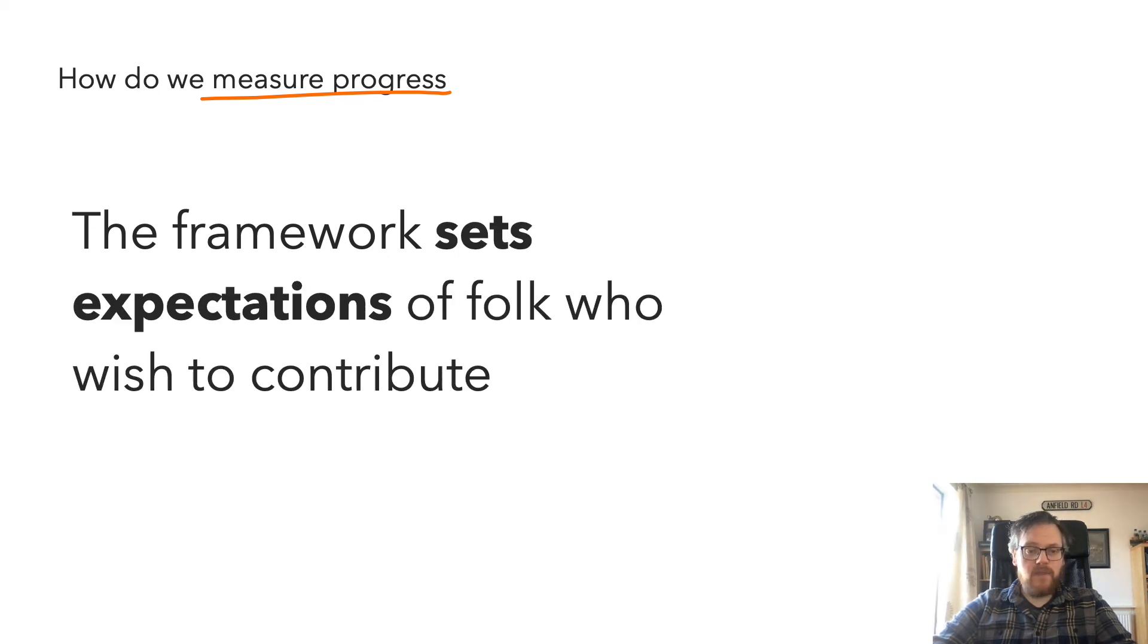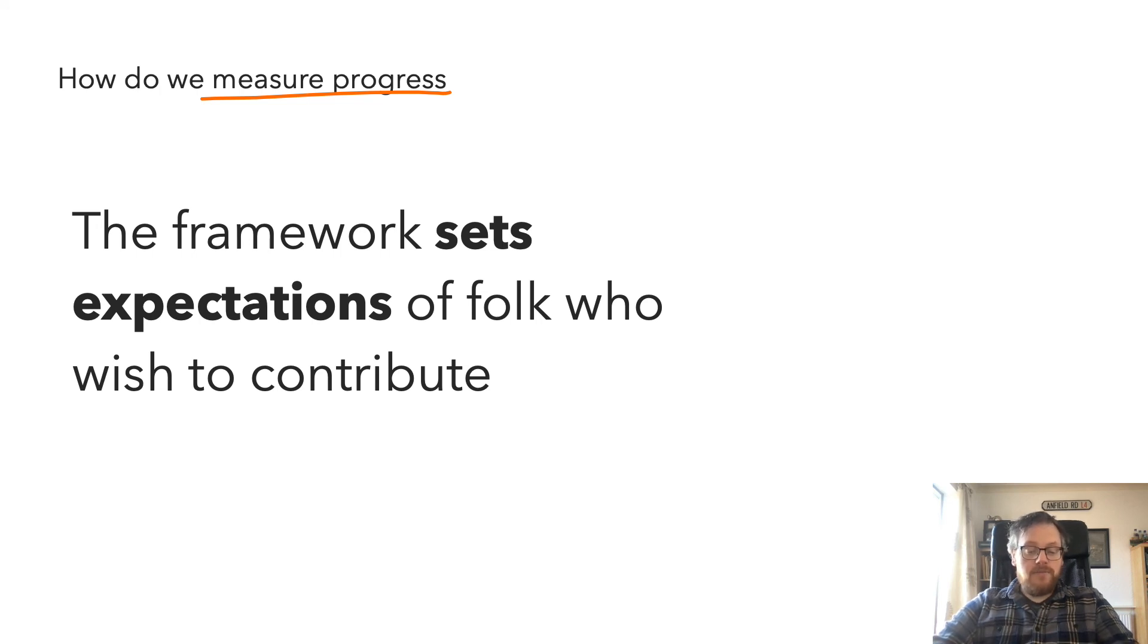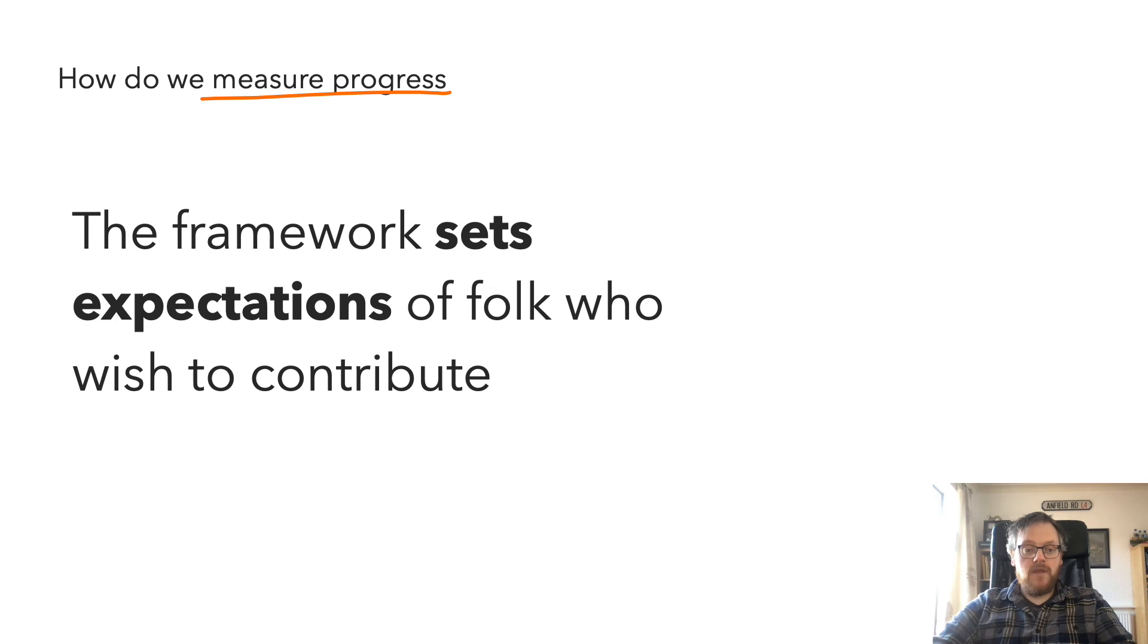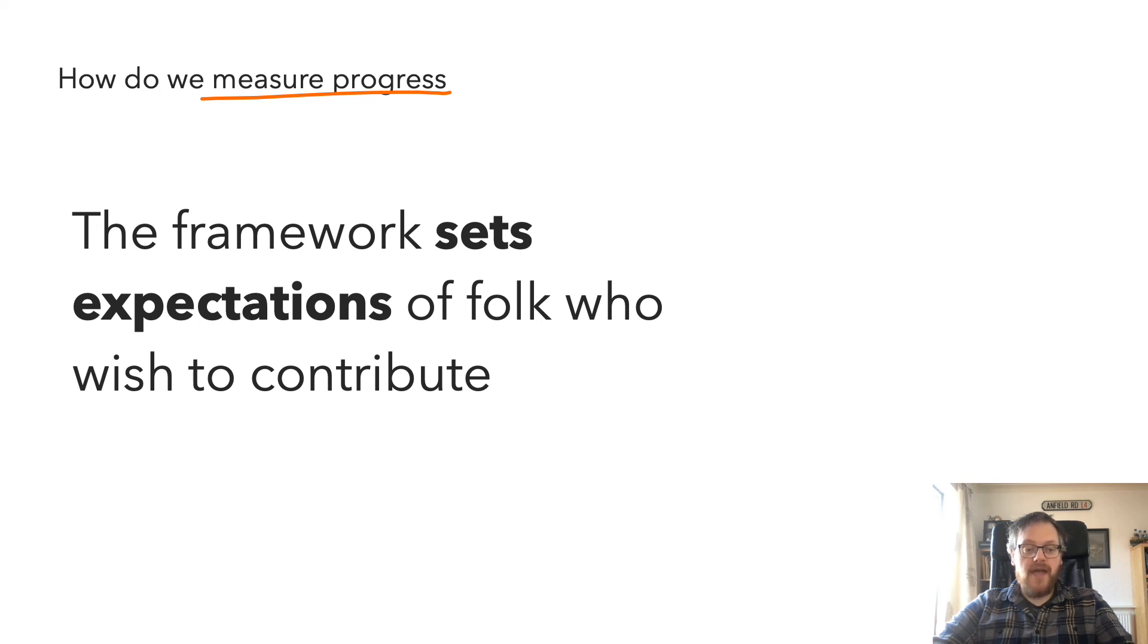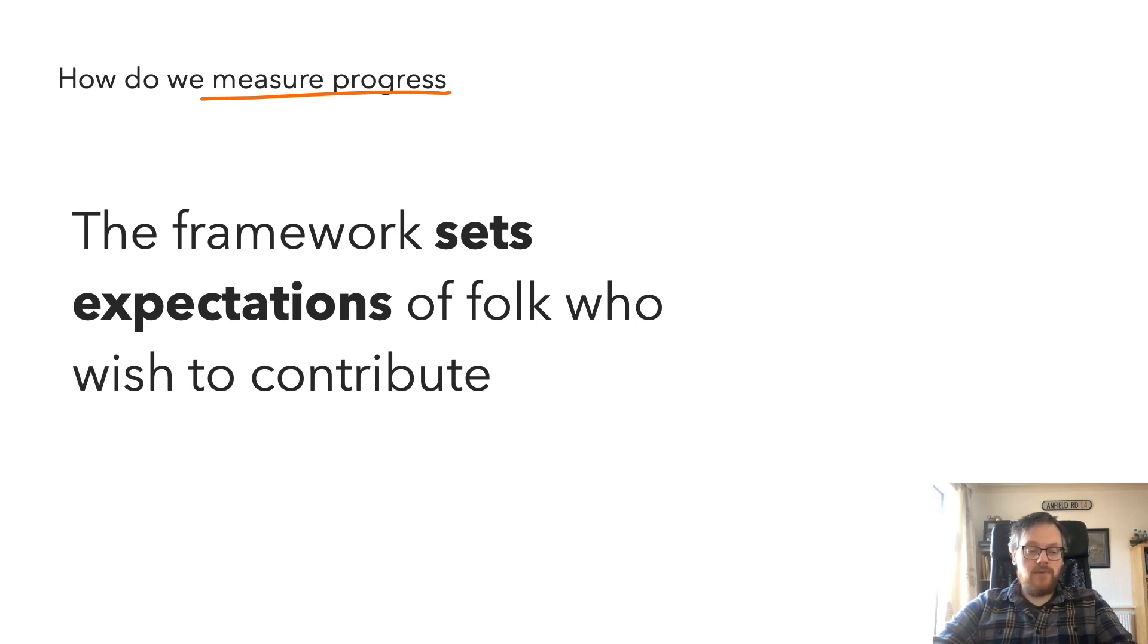And finally, and perhaps most importantly, it also begins to set the expectations of anybody who wishes to contribute back into the design system team. The contribution could take the form of a new component or a fix to an existing component. But no matter how big or how small the change or the contribution is, we know as a team that the test that the new code will have gone through is the same that any one of the design system team would have gone through themselves. And this enables us to send such a positive message back into the business and within the wider communities. It's amazing.